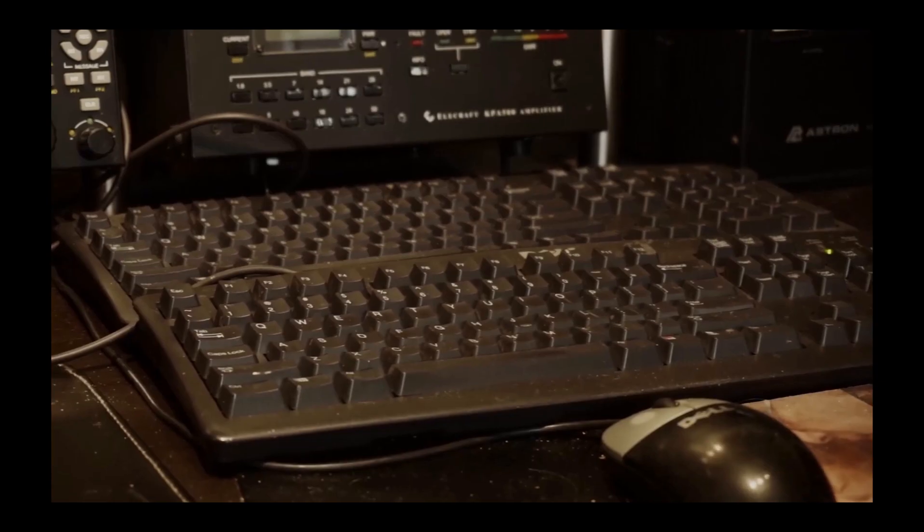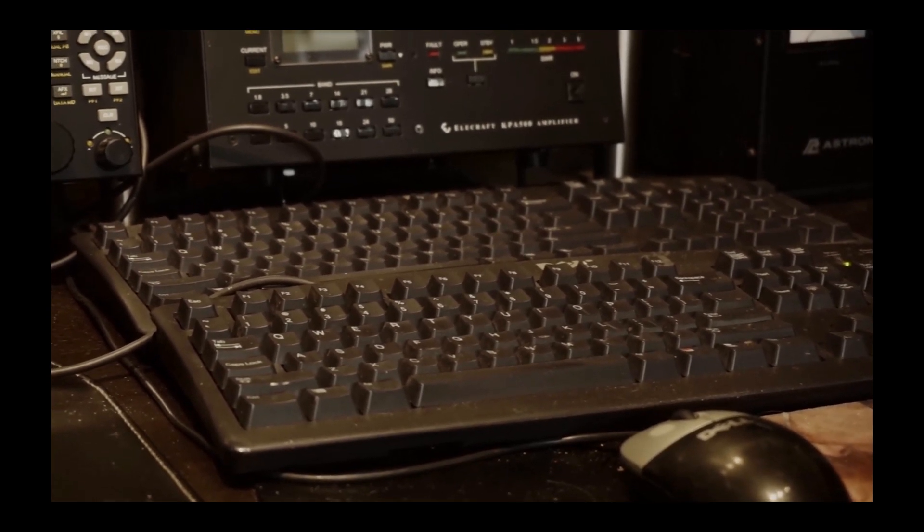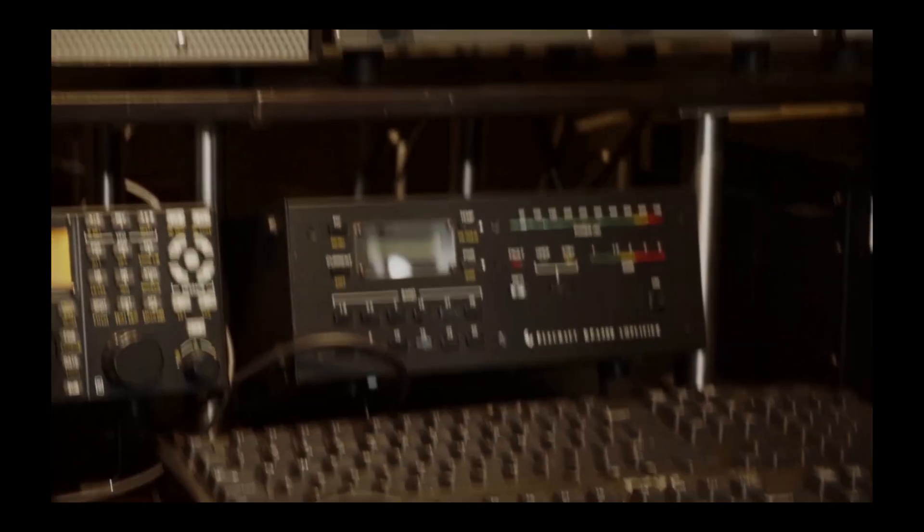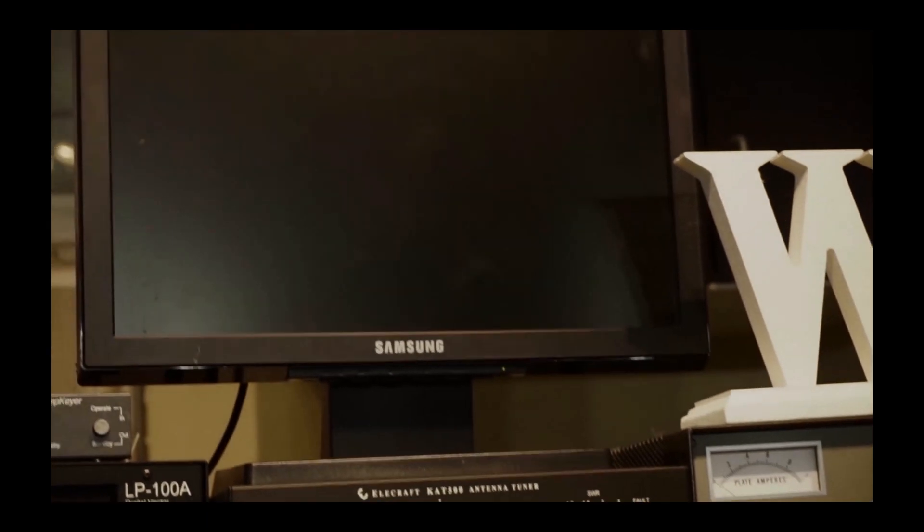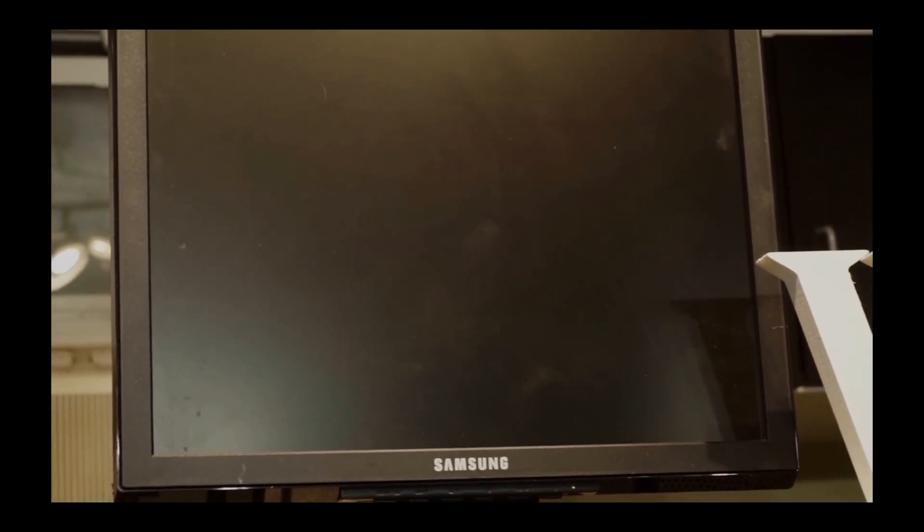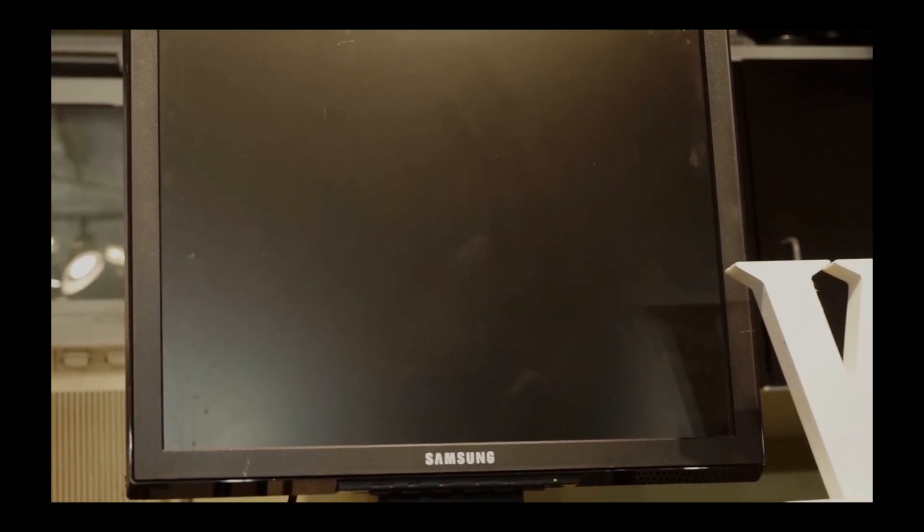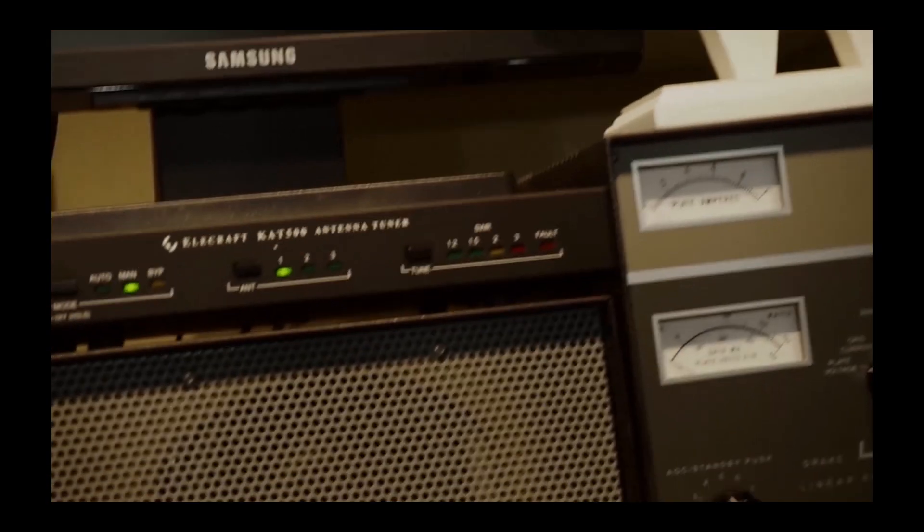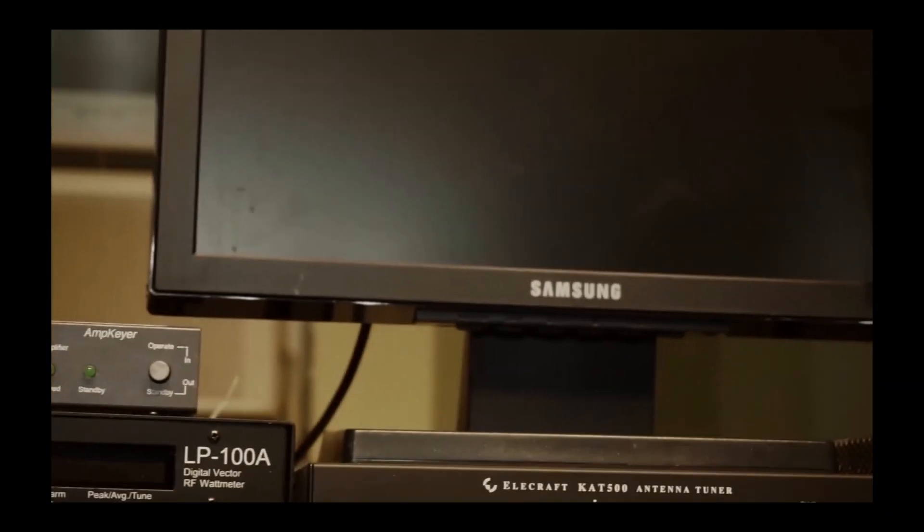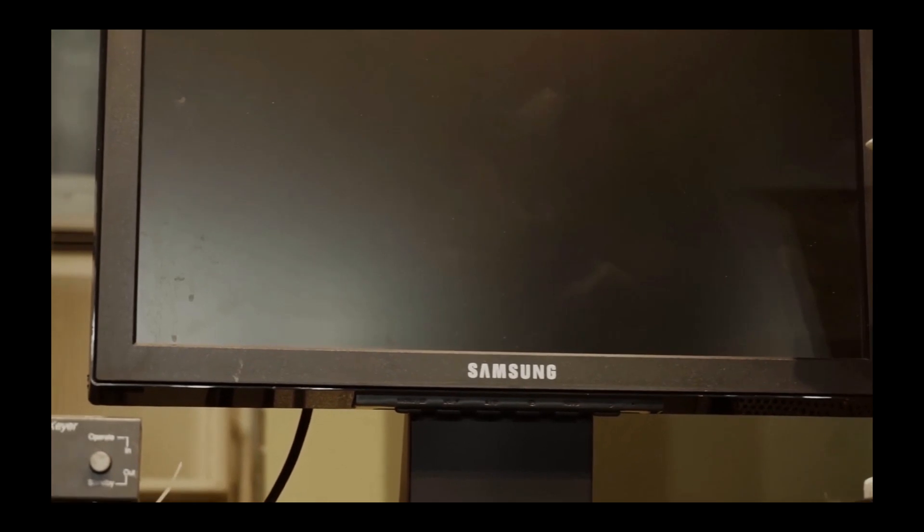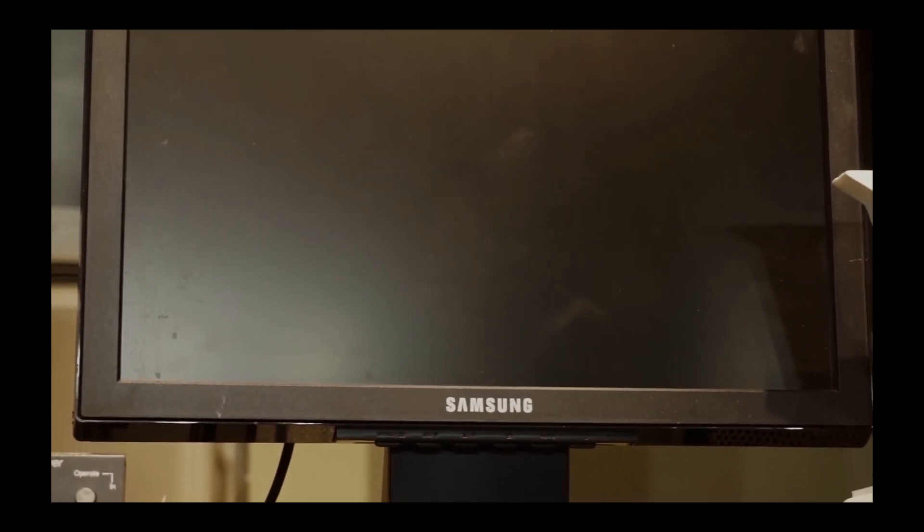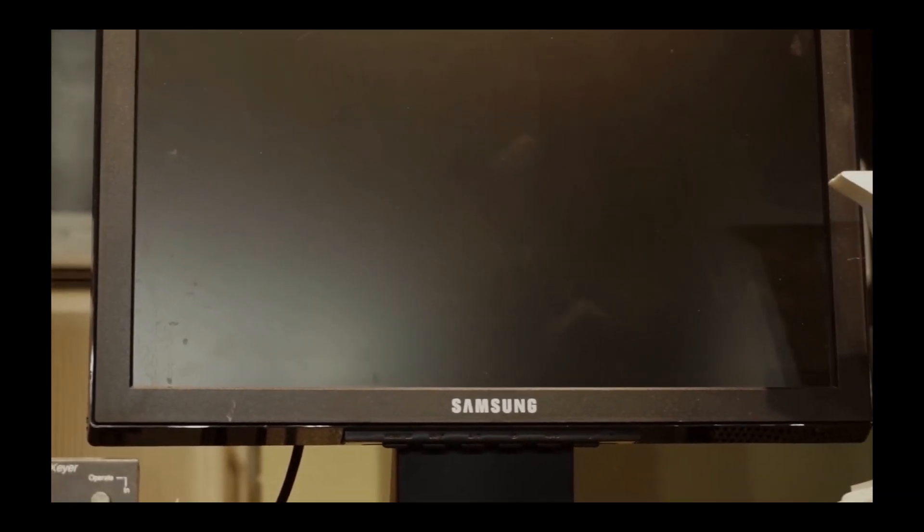That looks like a Drake L4B, and in fact it partially is, but it partially isn't. In a minute I'll take the cover off. Those are two keyboards I use. Two computers for logging, not much in my log right now, but I'll turn that on in a minute. Also, I use that as a spectrum analyzer.